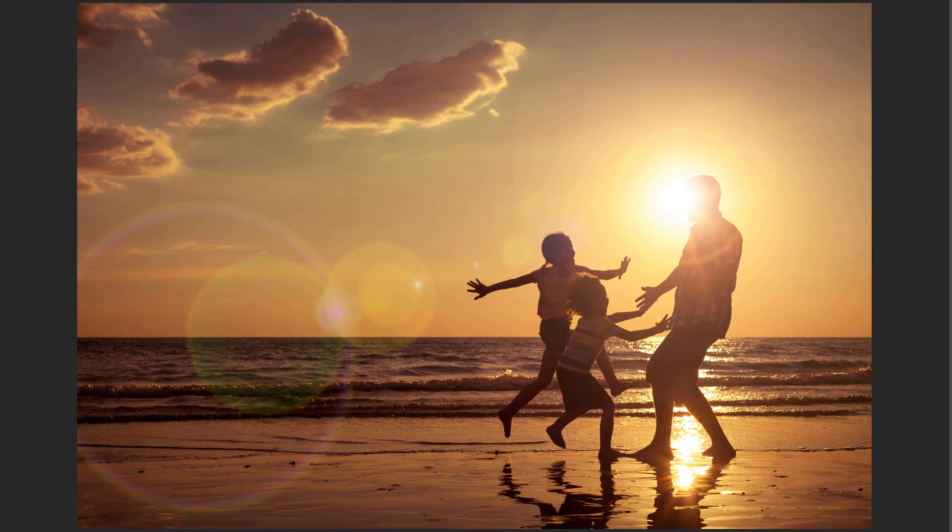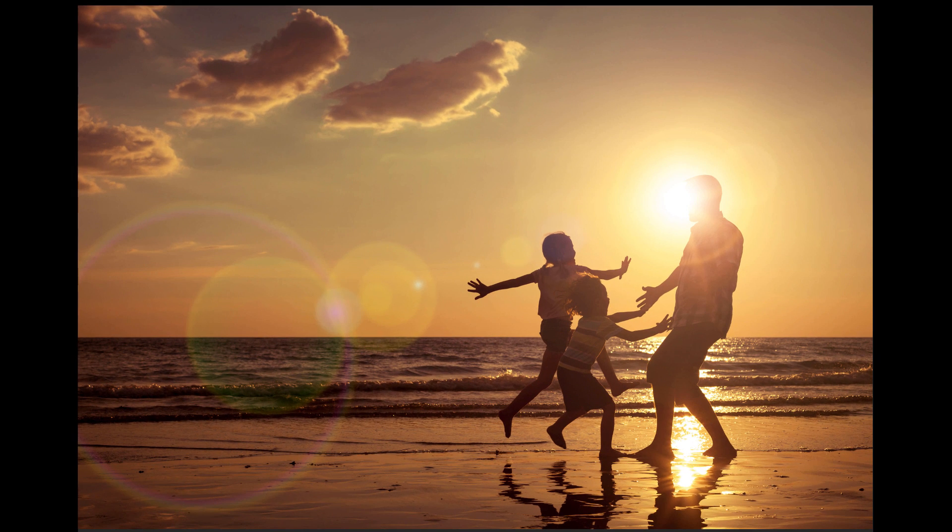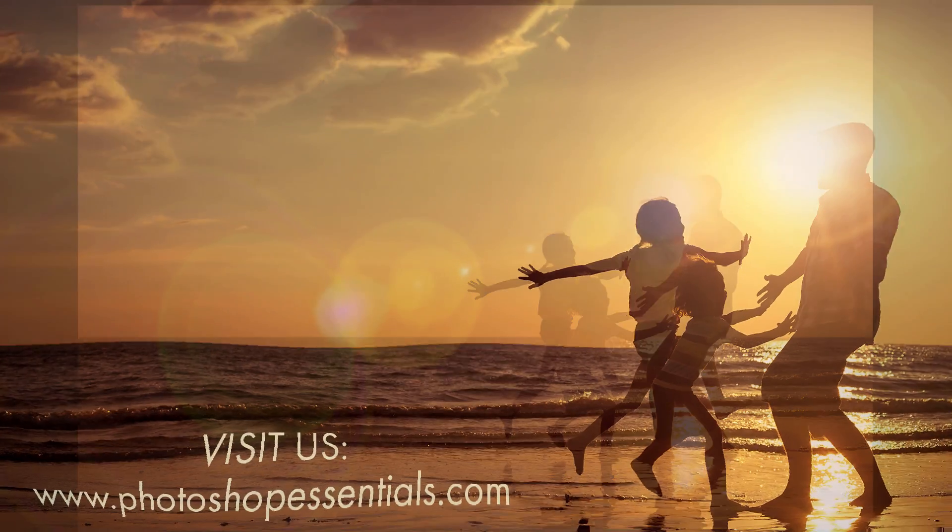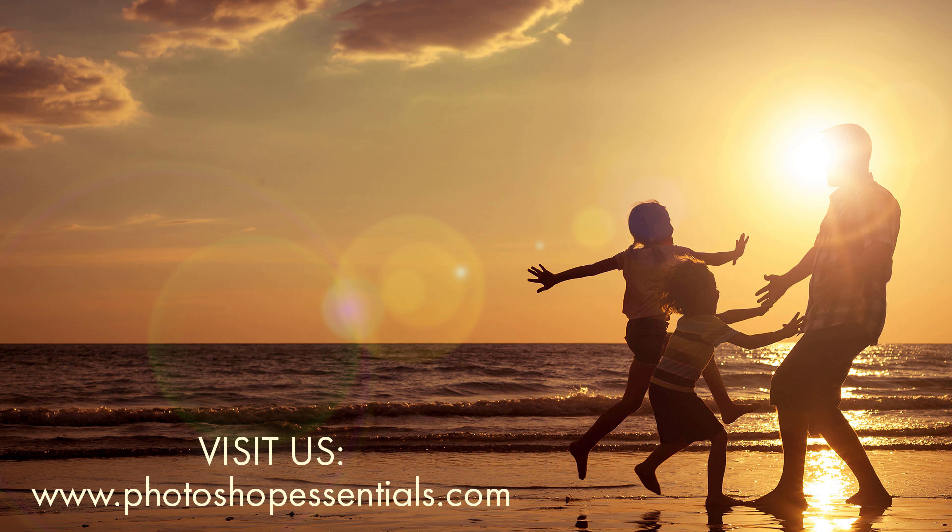And there we have it! That's how to add a Lens Flare effect to an image and how to keep the effect non-destructive with Photoshop. If you found this video helpful, be sure to click the Subscribe button. Check out our website PhotoshopEssentials.com where you'll find hundreds of tutorials covering Photoshop Basics, Image Editing, Photo Effects, Text Effects, and more. As always, thanks for joining me and I'll see you next time. I'm Steve Patterson from PhotoshopEssentials.com. Have a great day. Thanks.